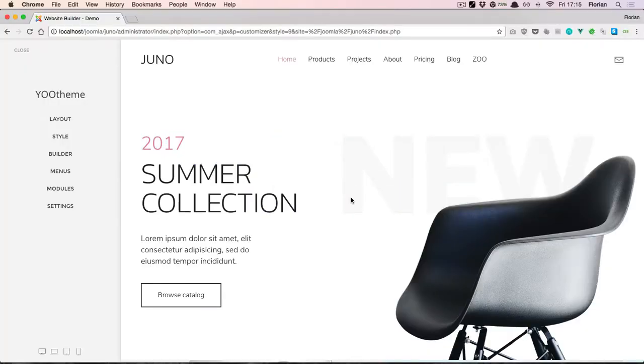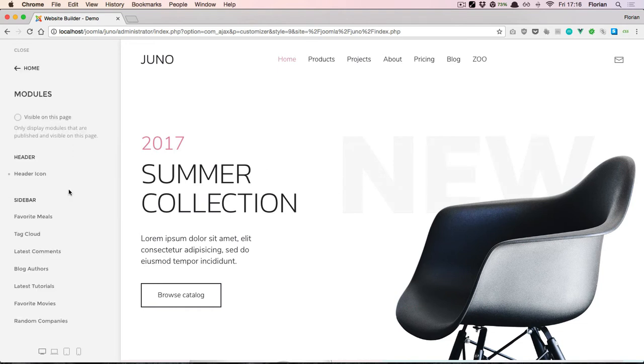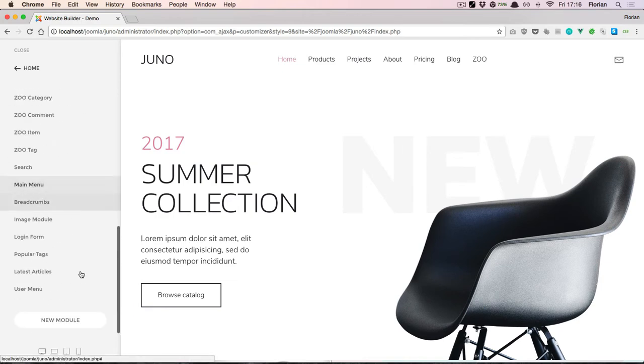In this video, I'll show you the Layout Builder module that you can use to build layout sections and display them in Joomla module positions. It's a powerful way to easily create layouts and hide parts of them on a per-page basis. Let's get started by going into the module section. The Layout Builder is an additional module type that appears in Joomla.